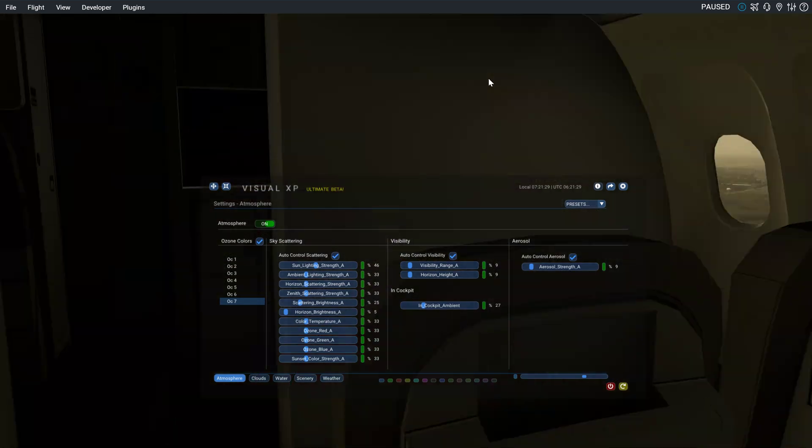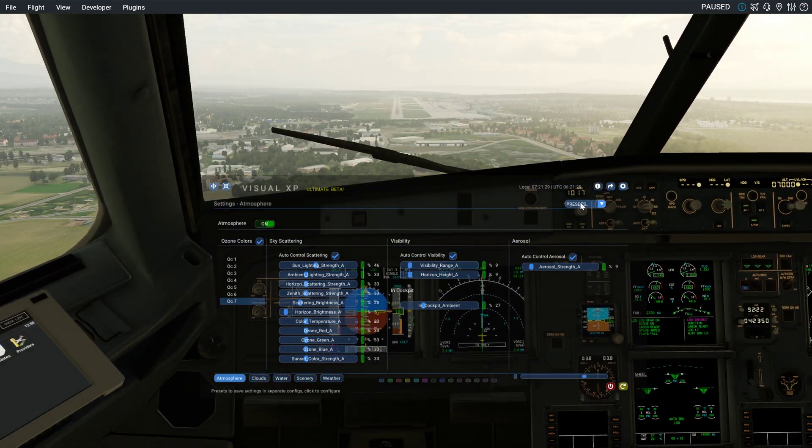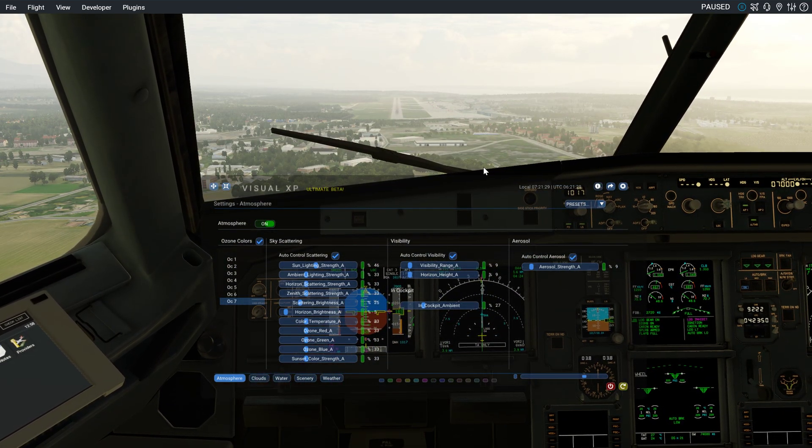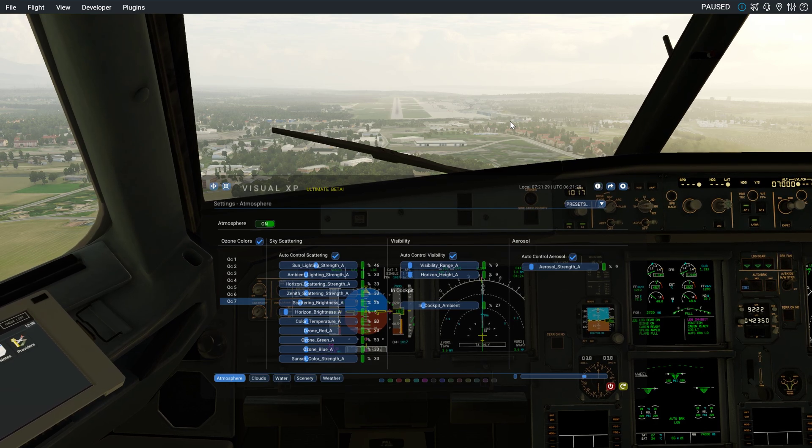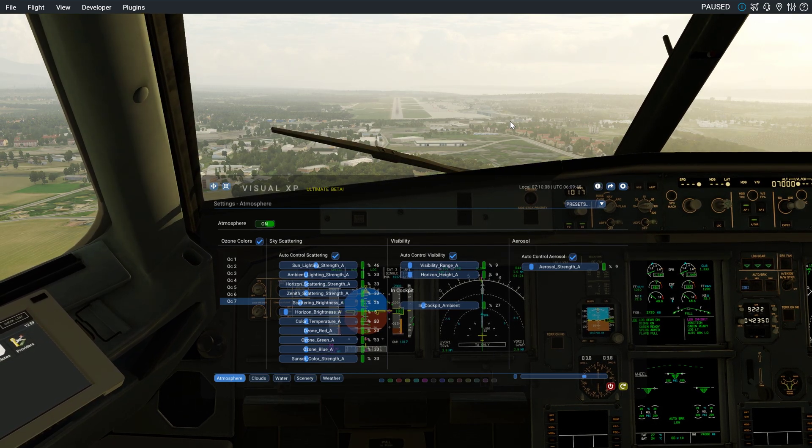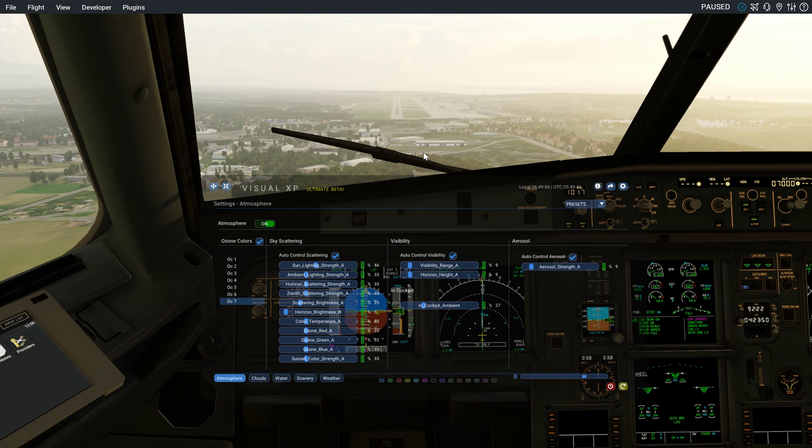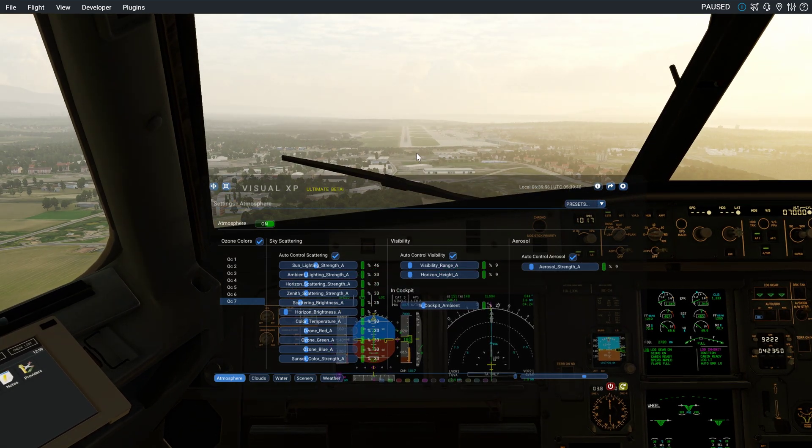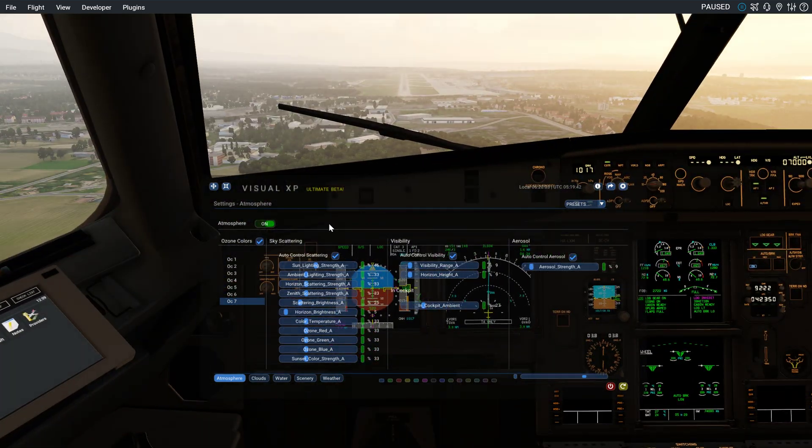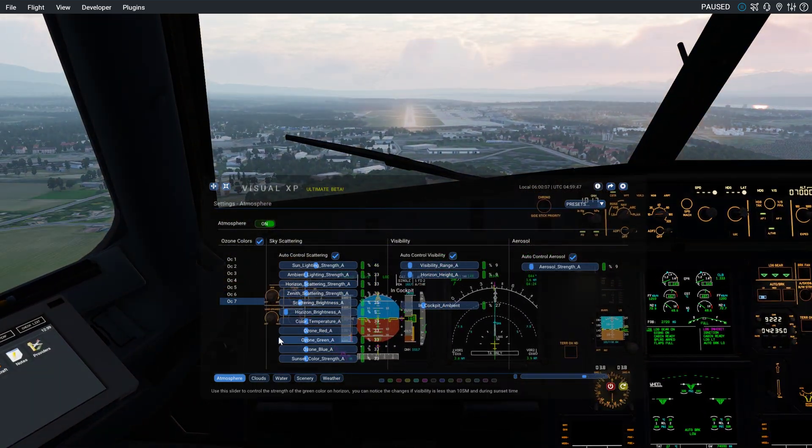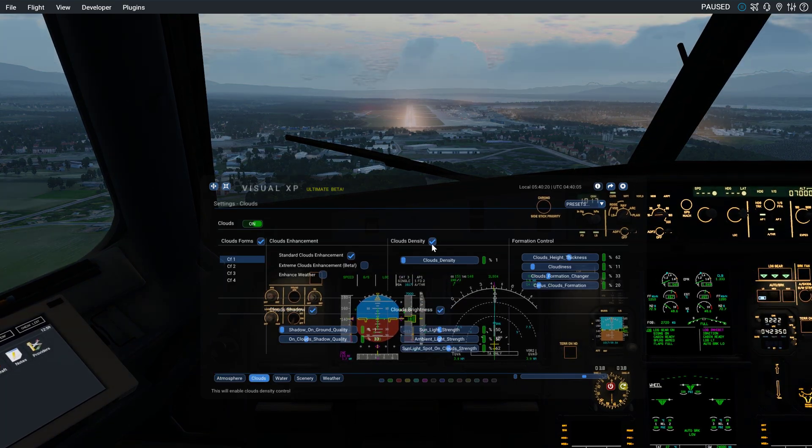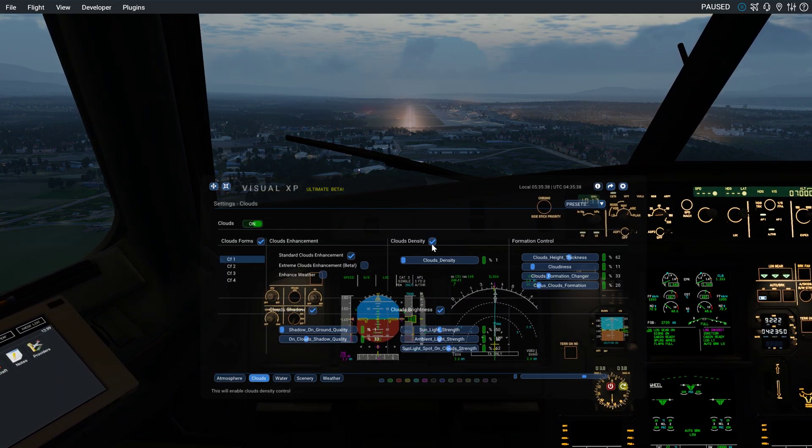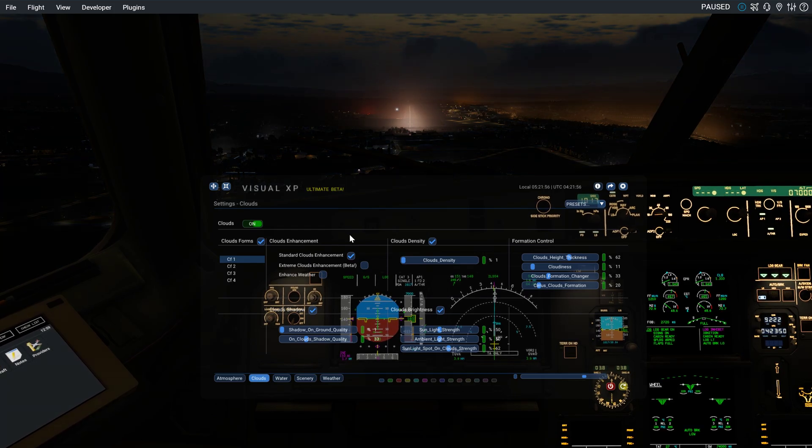Let's get back into the cockpit. Yeah, the only thing I'm not amazed with is the night. Because the night looks very dodgy to me. These runway lights and lights are not the best. They look great, but it's not the best.